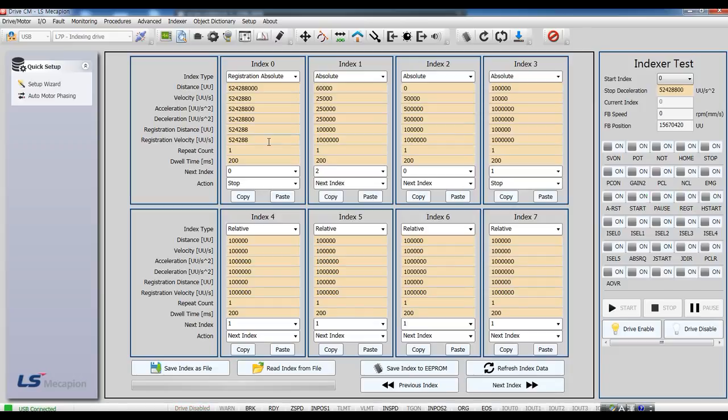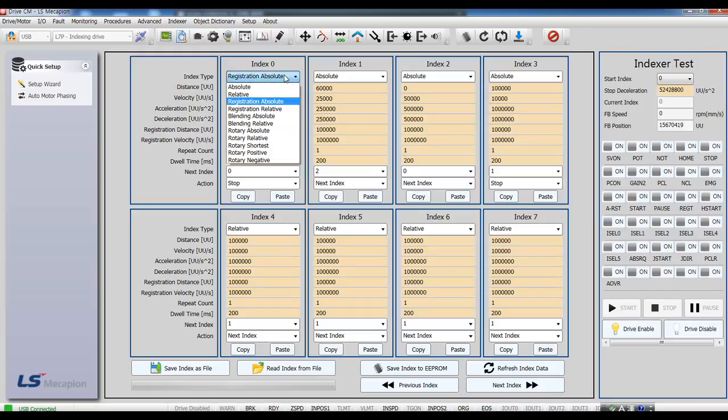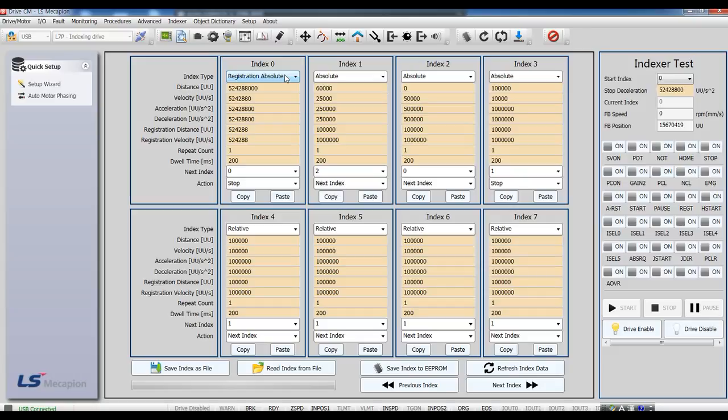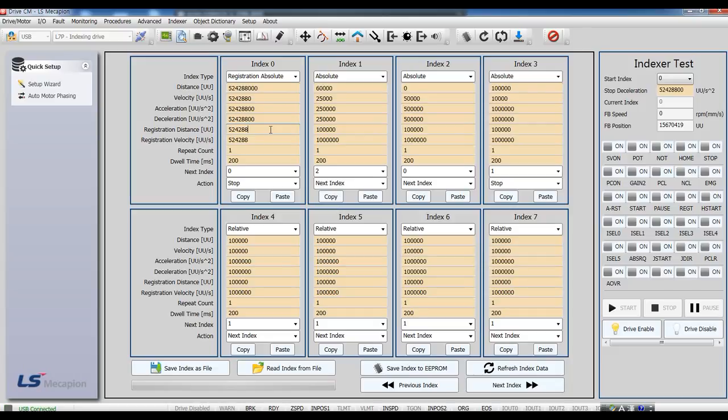Let's have our test. Index 0, index type. Registration Absolute and Distance. Velocity is 600 RPM. Registration Distance 524288. This is motor rotates one cycle. And velocity 60 RPM.